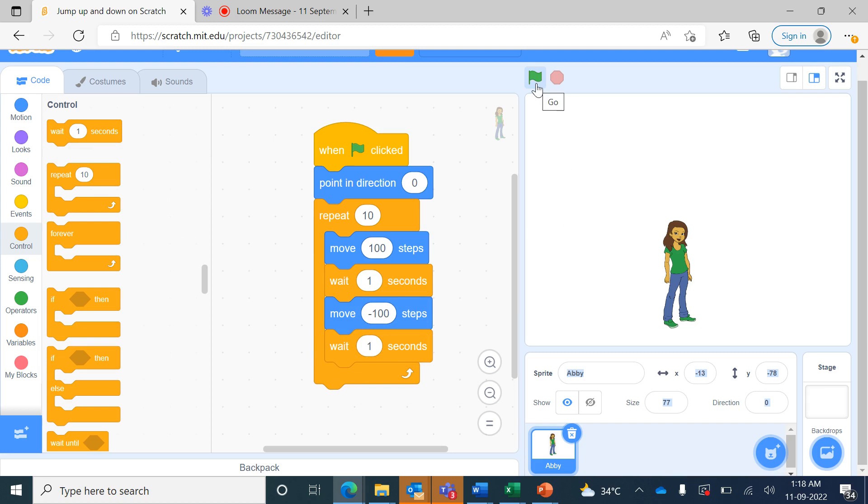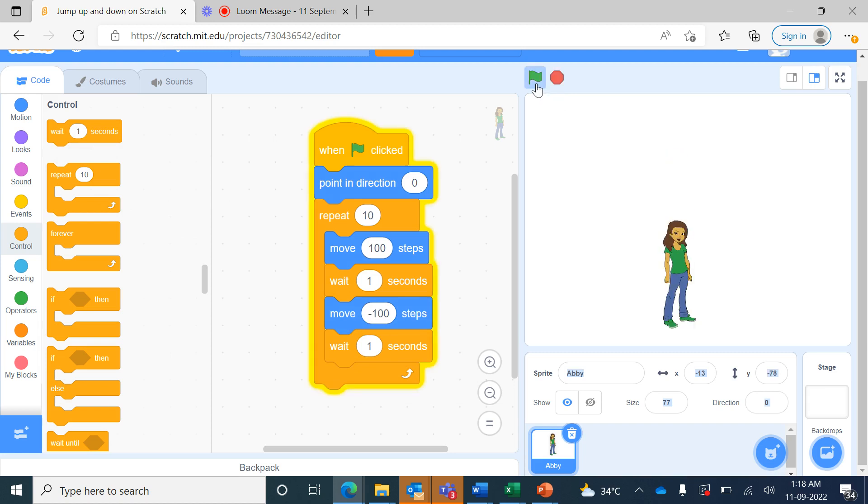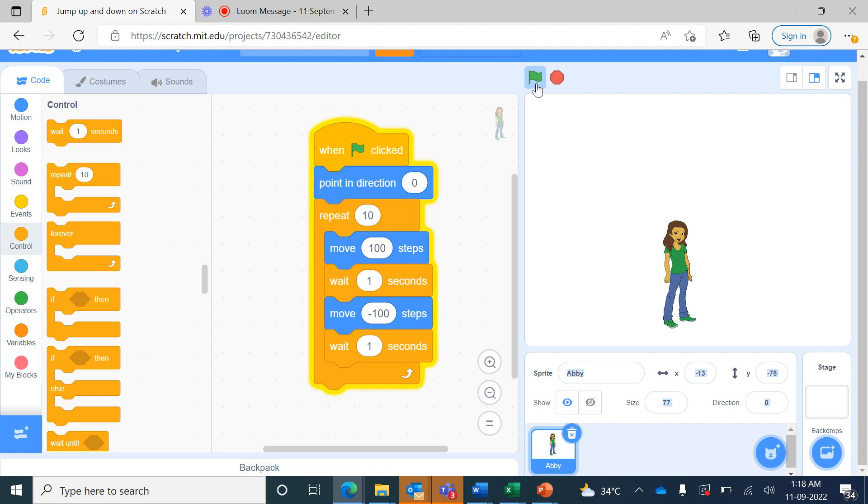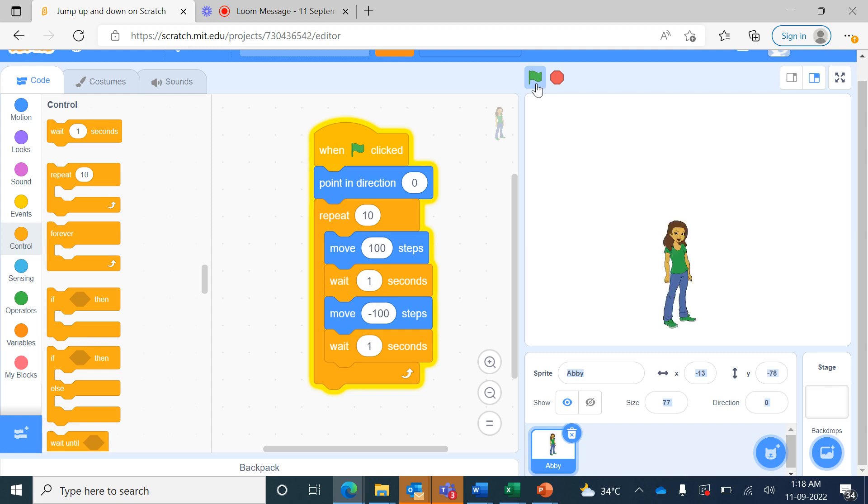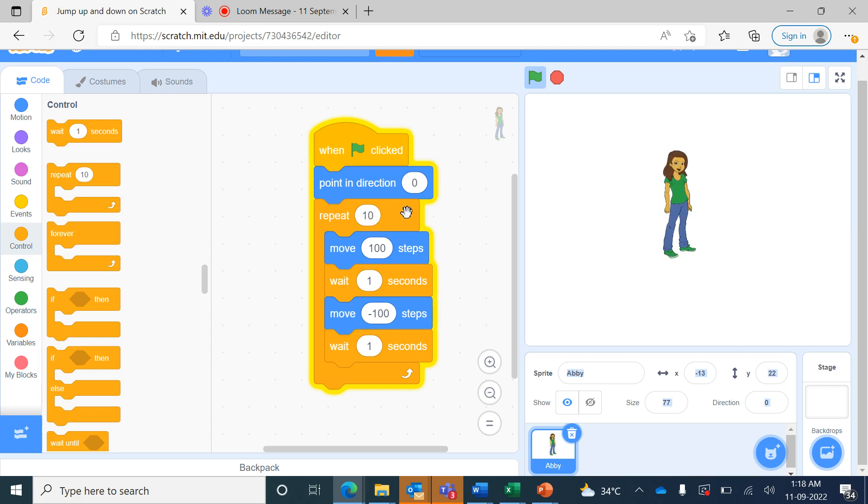Now when I run this, you can see Abbey moves up, waits one second, then moves down and waits one second. This whole thing repeats for ten number of times. So repeat is a loop command which repeats the commands which are placed within that loop.